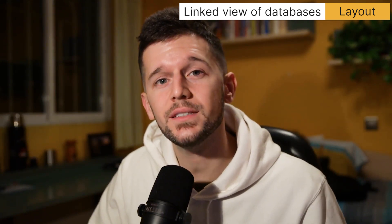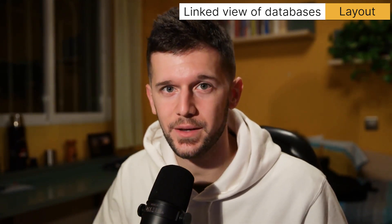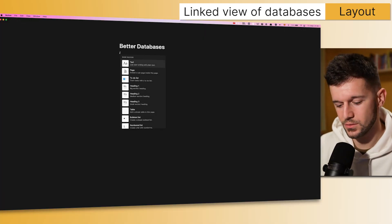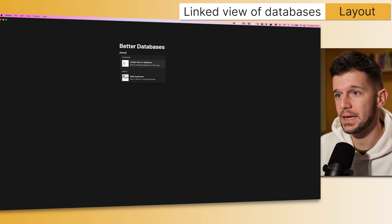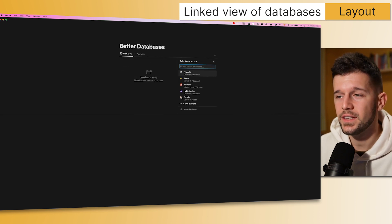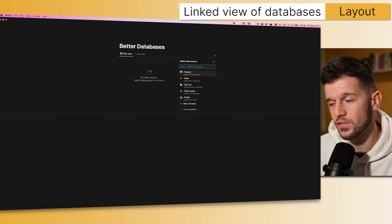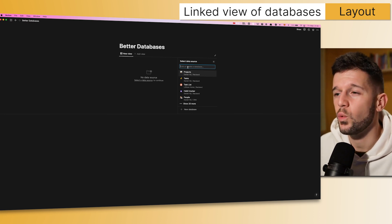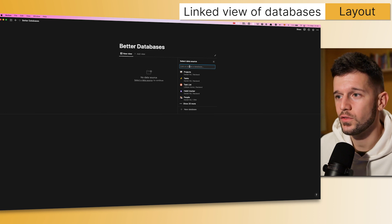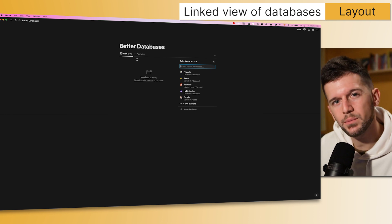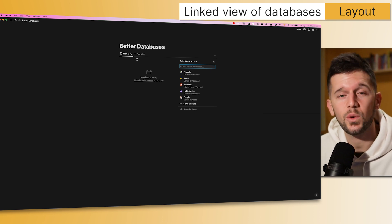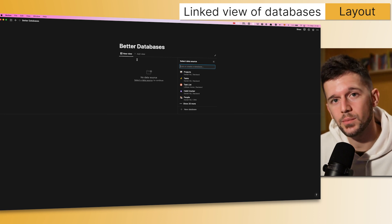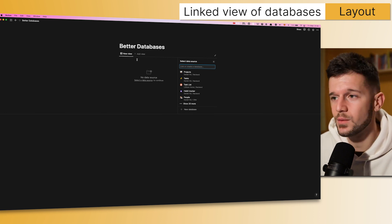Because now instead of linked databases, what we will have is linked view of databases. What do I mean by this? So now if we want to find the linked databases, this is what we get. And this is the biggest change of them all. Because right now we will be able to select which is the data source of this view. Okay, so far you may be thinking, okay, this is practically what we had before, right? When we create a linked database, we will be able to select which database do we want to create the linked database from.